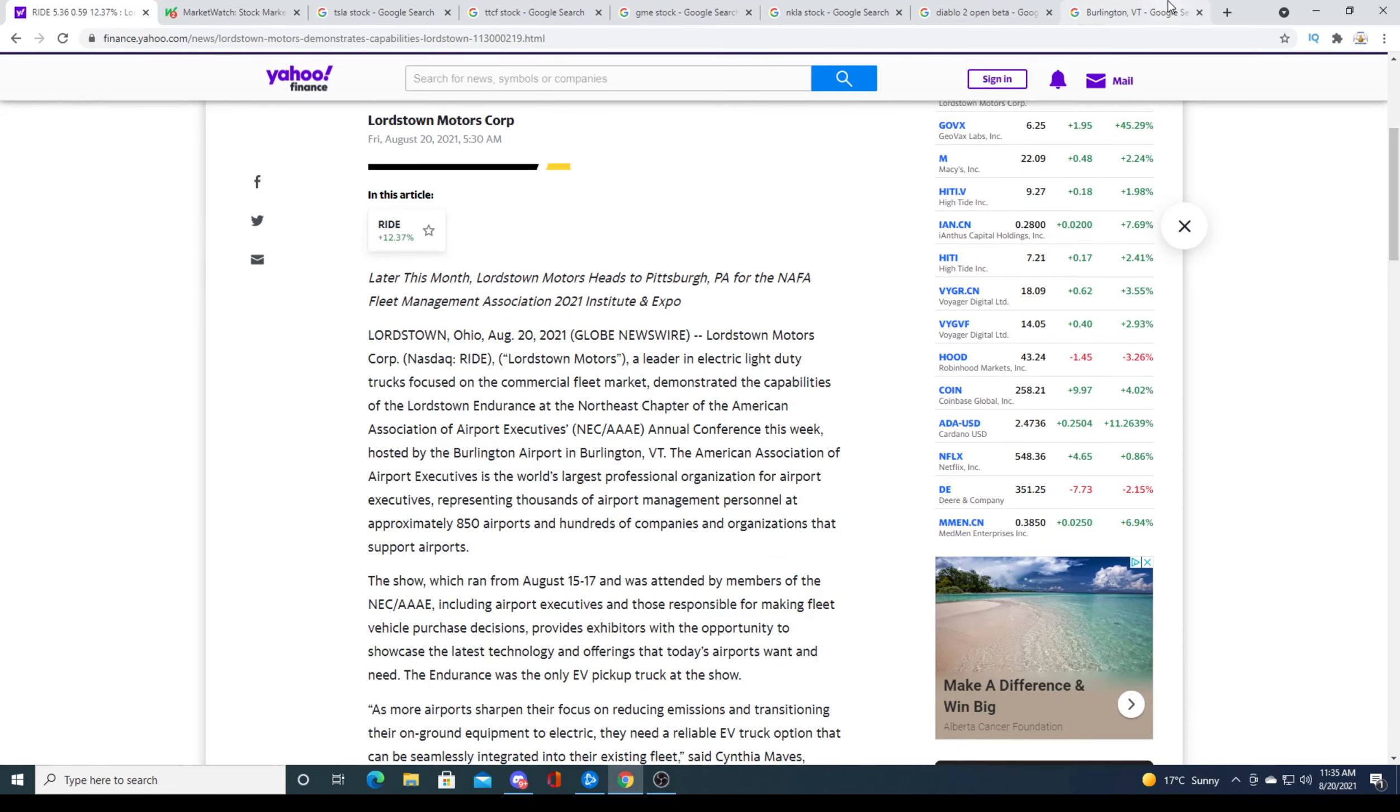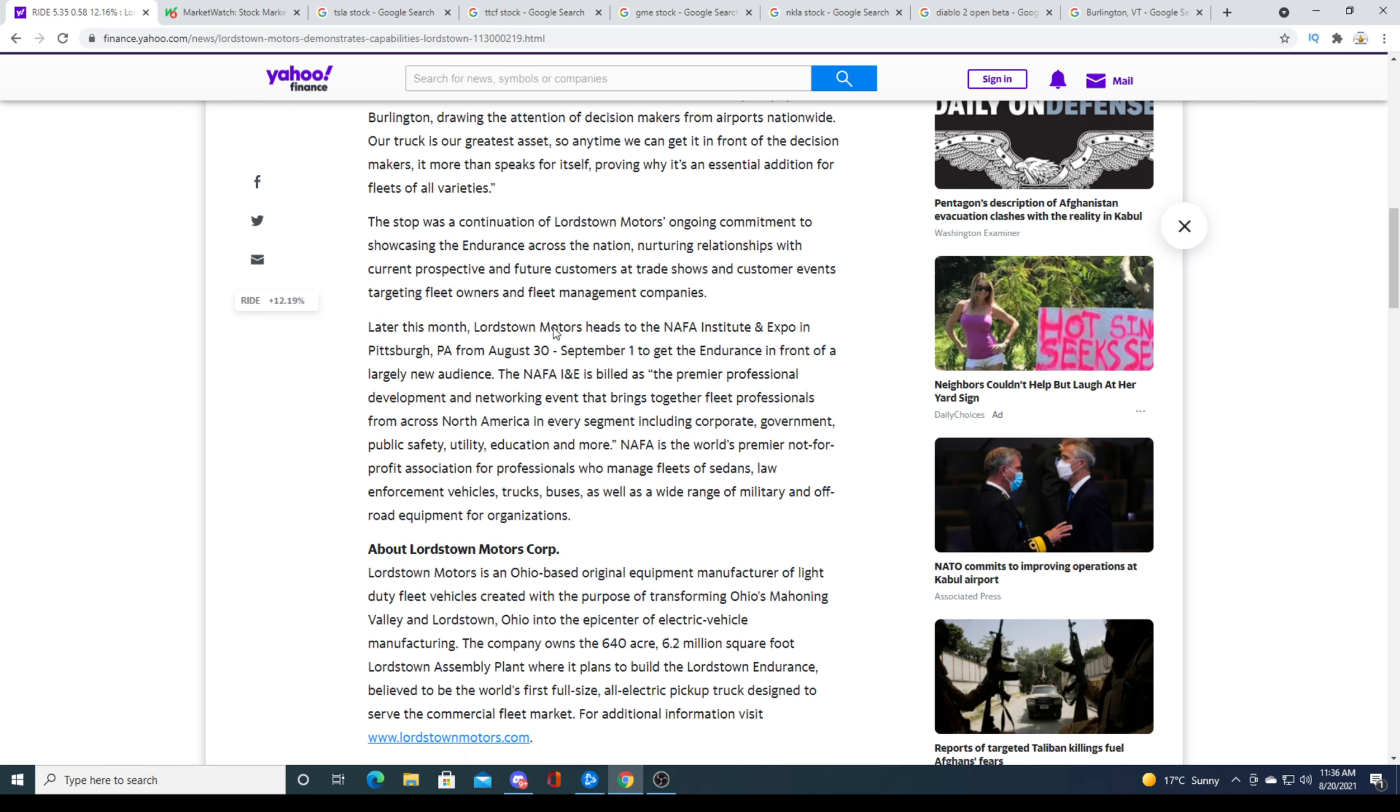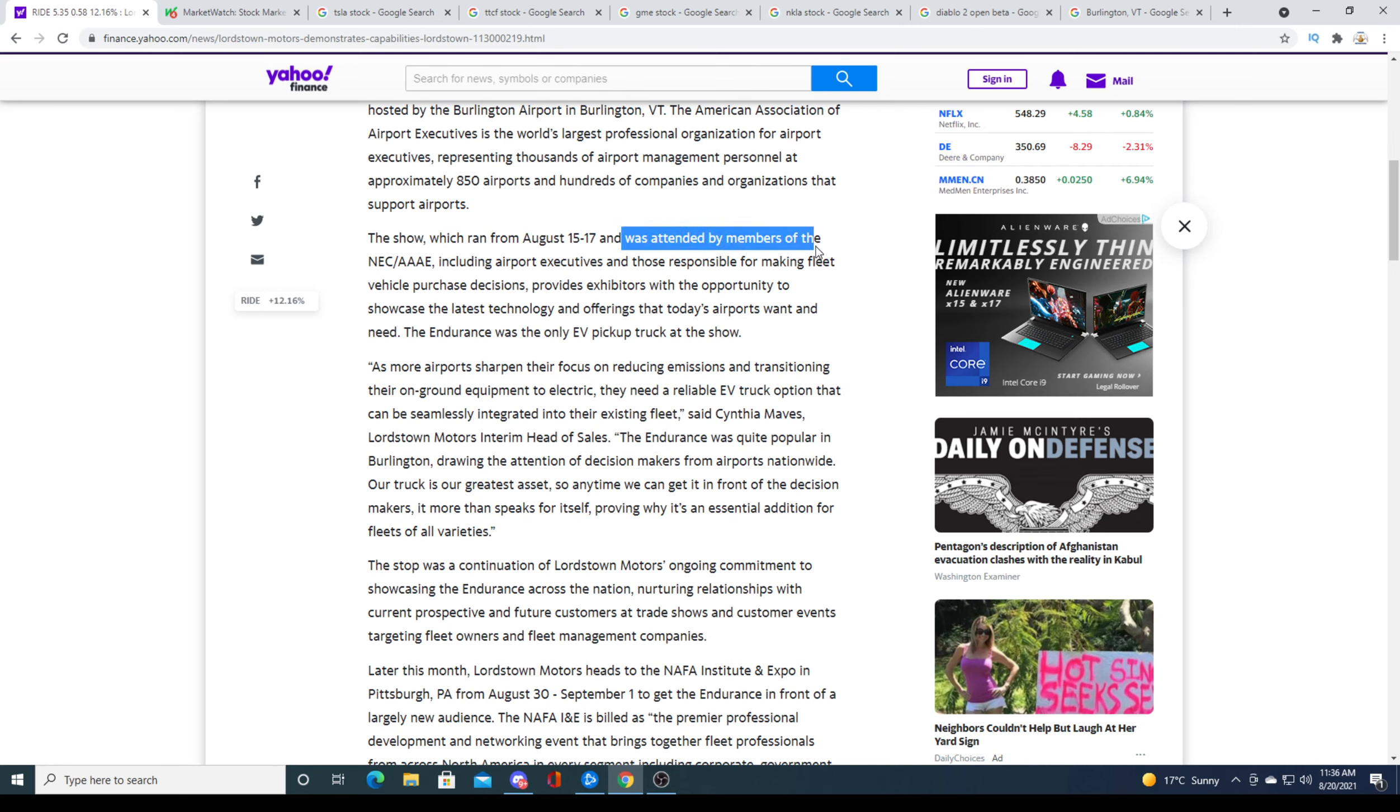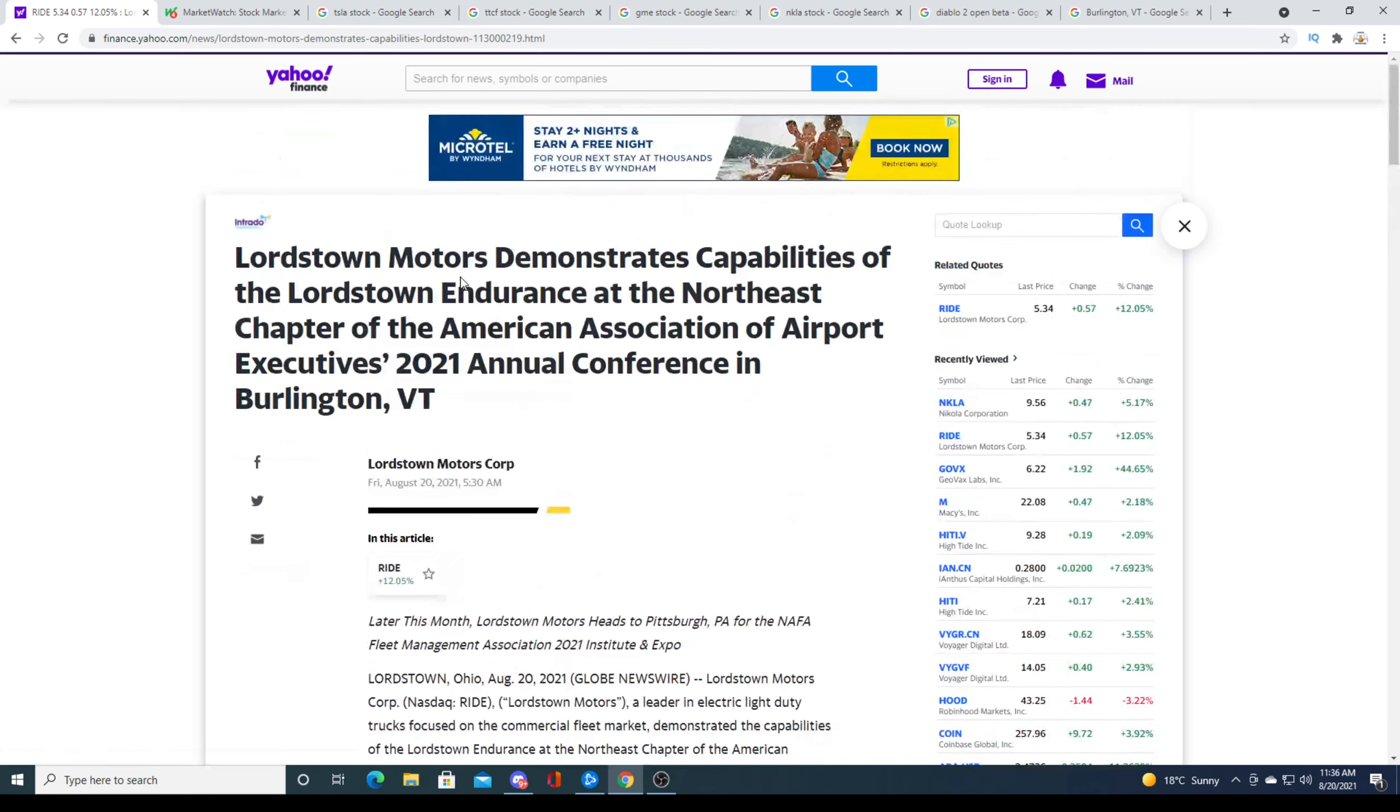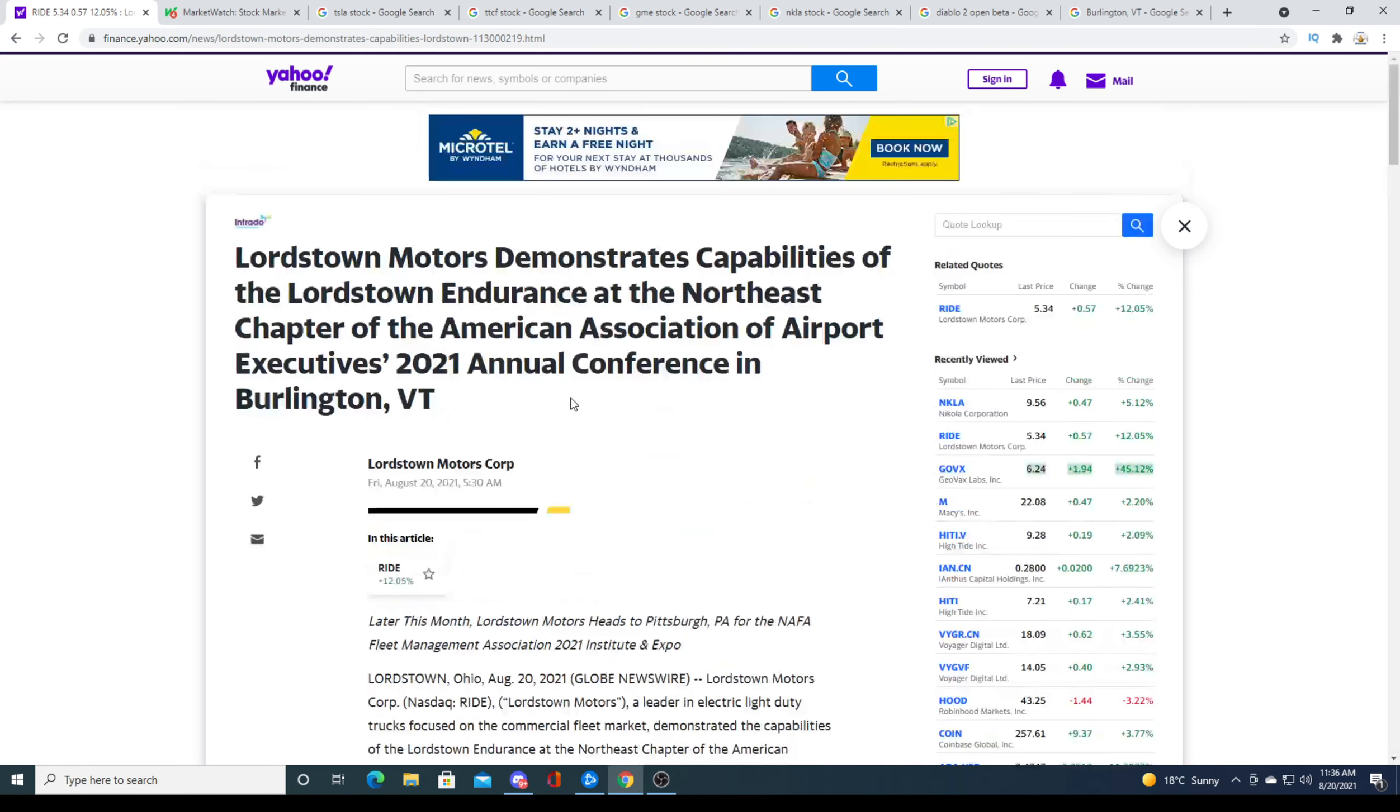So Vermont on August 5th, the show which ran from August 15th, August 17th was attended by... wait. Later this month, Lordstown Expo in 30th to September 1st to get Endurance in front of a large new audience. So wait, this press release is over? The show ran from August 15th to 17th and was attended by members of NCE and AAE, strategic airport executives and those responsible for making fleet vehicle purchase decisions. Today is August 20th, so this show's already been over, and they're releasing a press release today.